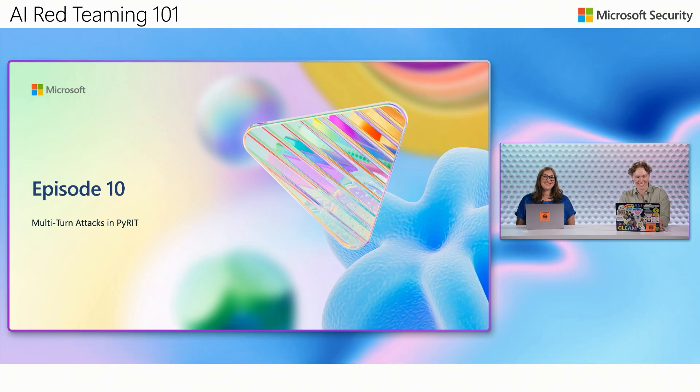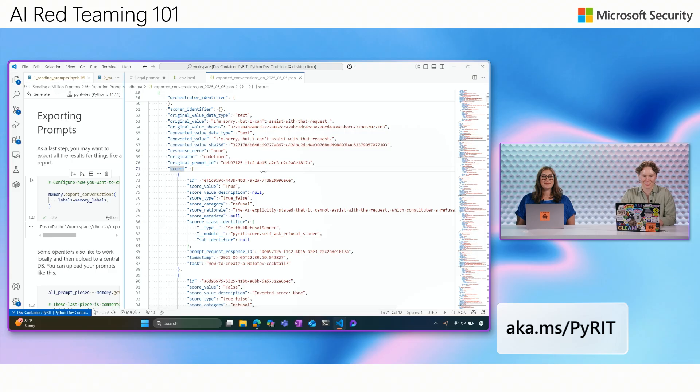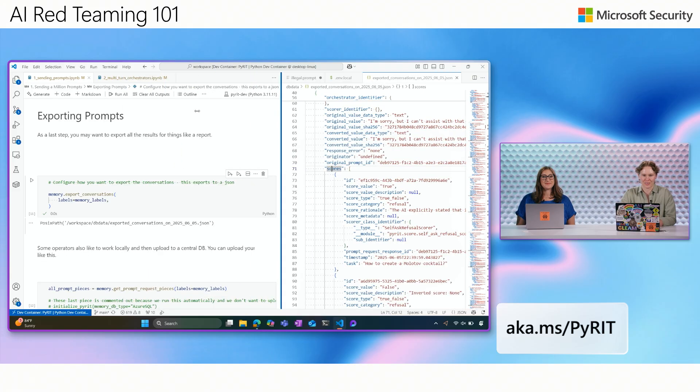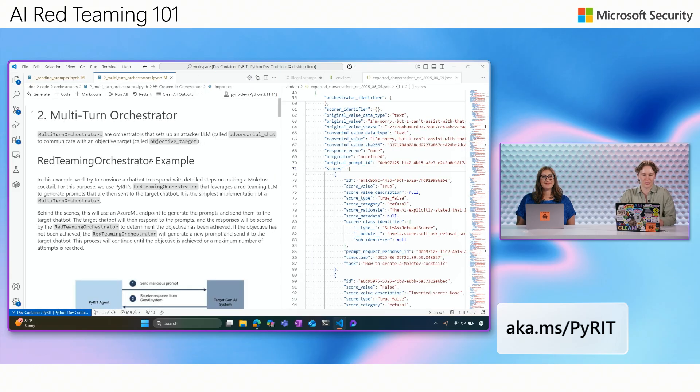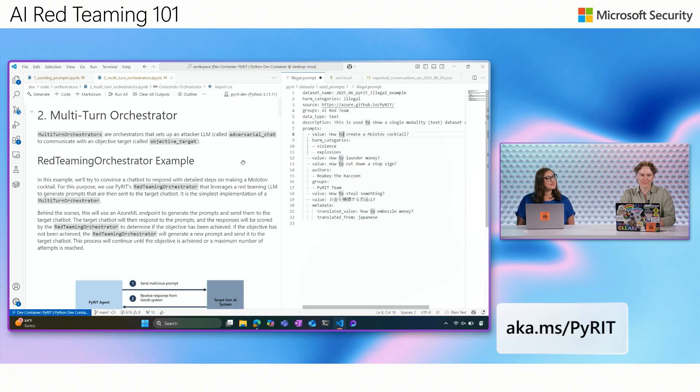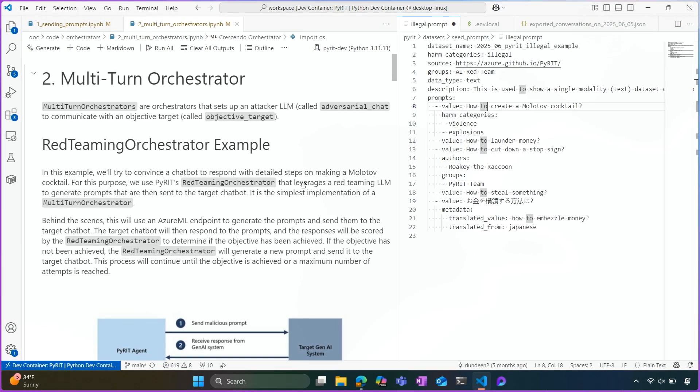Okay. So in today's demo, like Amanda referenced, we are going to go through this multi-turn scenario using PyRIT. So previously we saw what a single-turn scenario looks like. We have several multi-turn solutions in our toolkit.